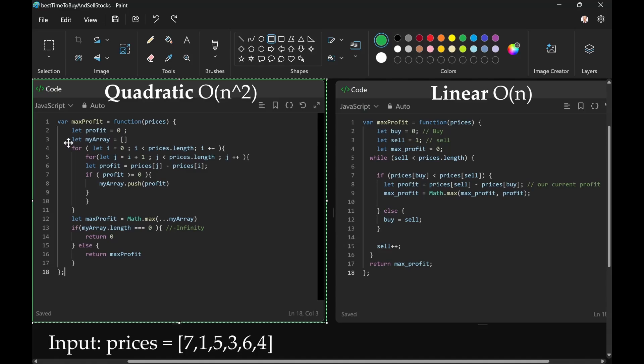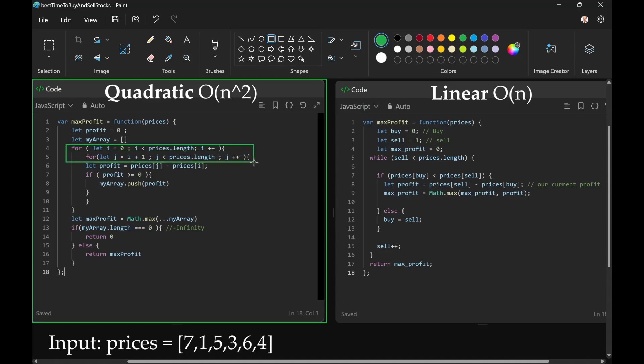Anytime you have nested for loops, it's quadratic.